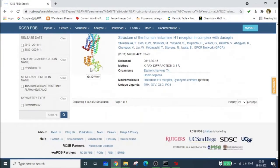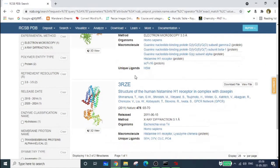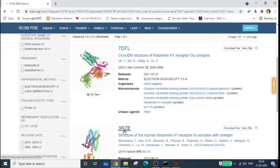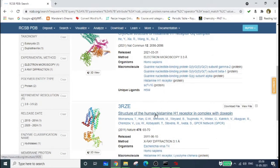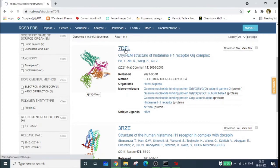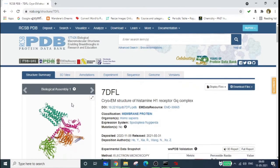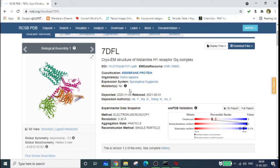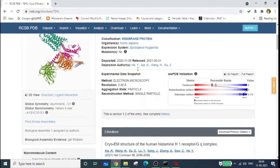Here we get many structures. In this case there are two: one named 7DFL and another 3RCD. You can download either of these. The first structure is the Cryo-EM structure of histamine H1 receptor and Gq complex, and the second is the structure of histamine H1 receptor in complex with doxapine. I'm downloading 7DFL — just click on it. Note that this molecule is actually a complex, not a simple pure receptor.